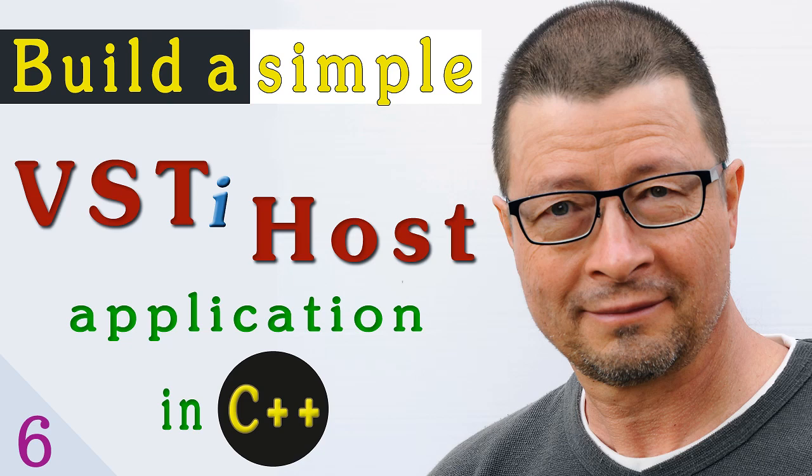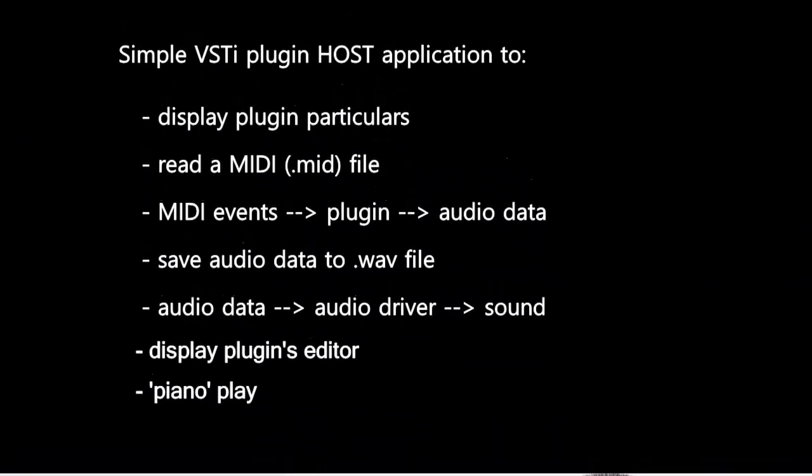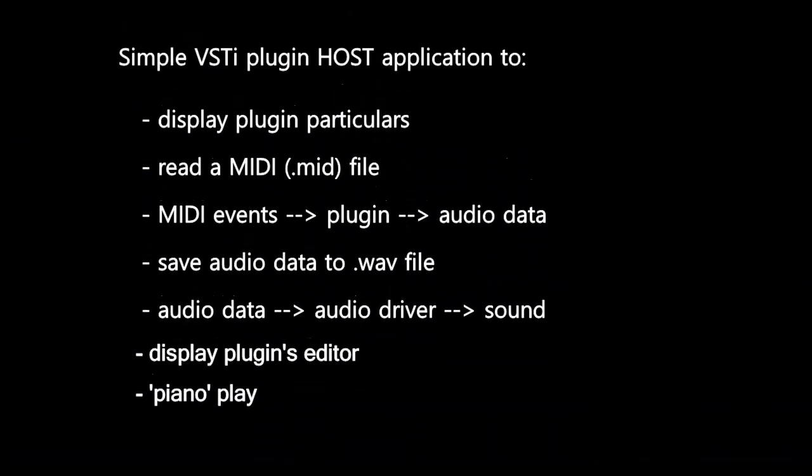In the first episode I laid down a plan, listed the objectives of the project, and here it is again. So let's see what has been accomplished so far.